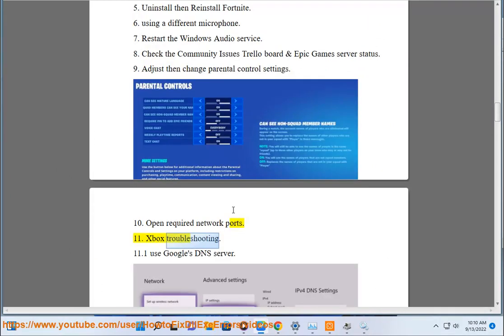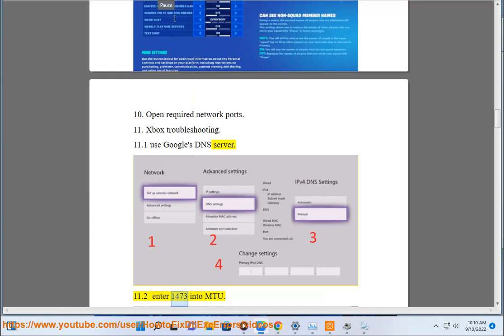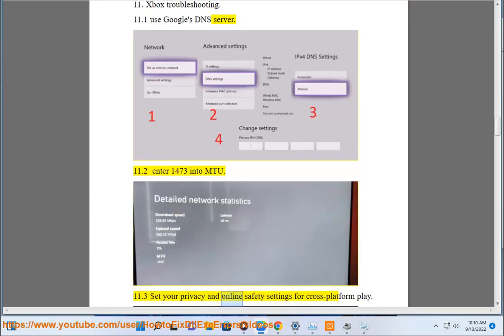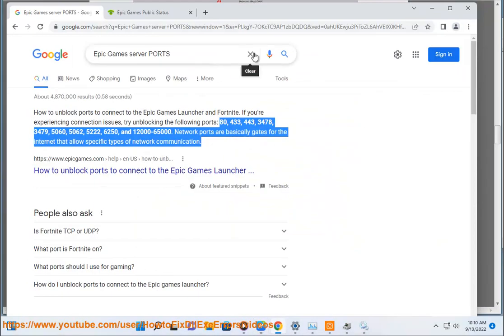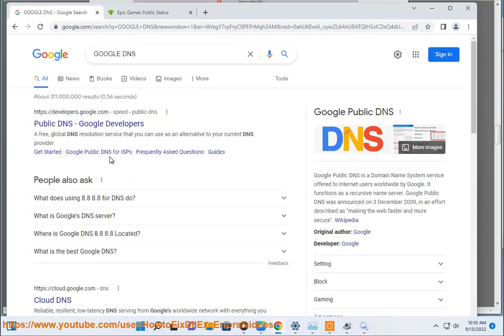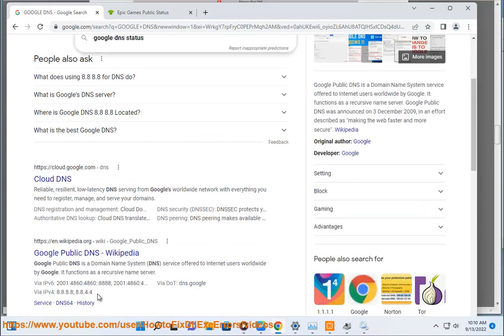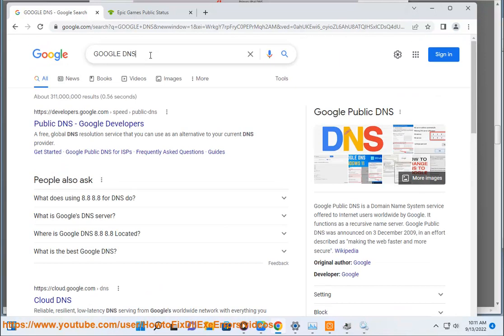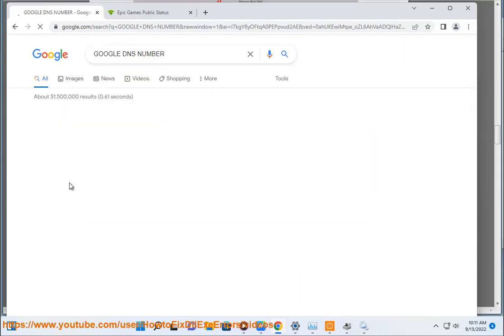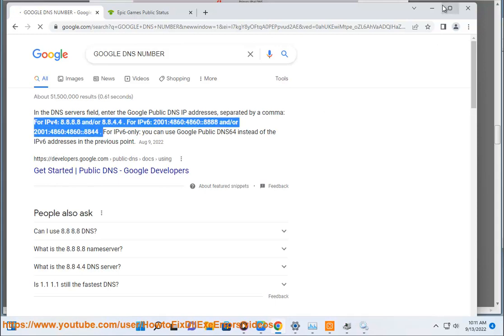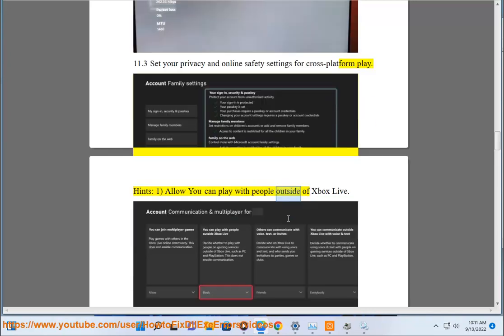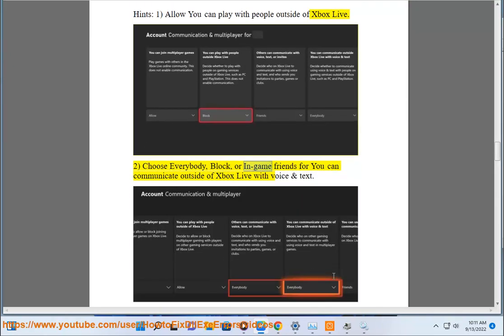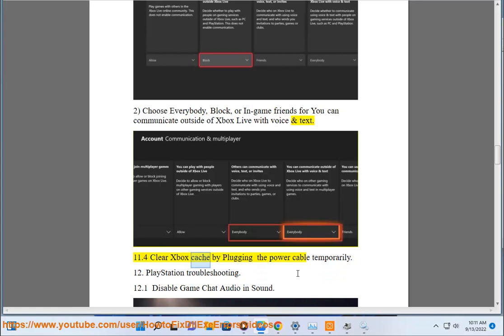Step 11: Xbox troubleshooting. Use Google's DNS server. Enter 1473 into MTU. Set your privacy and online safety settings for cross-platform play. Allow you can play with people outside of Xbox Live to choose everybody, block, or in-game. Friends where you can communicate outside of Xbox Live with voice and text. Clear Xbox cache by unplugging power cable temporarily.